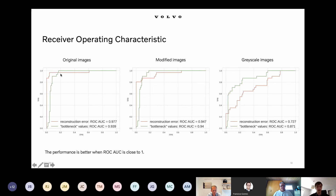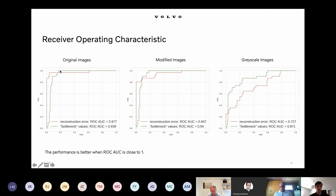What is also important is the point where we have a 100% true positive rate — this is the most important point from the self-driving perspective, because we want to detect all anomalies. At the same time, we want to maintain a relatively low false positive rate. This is the case for the bottleneck values approach: for the original images, we can achieve a 100% true positive rate with less than 0.2 false positive rate.